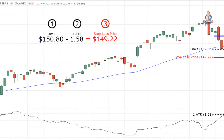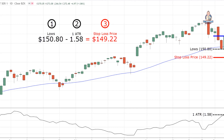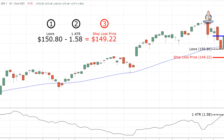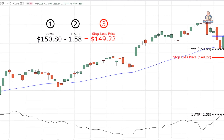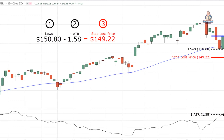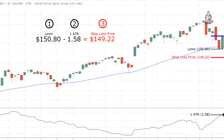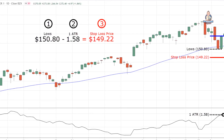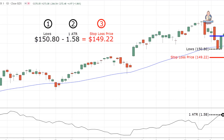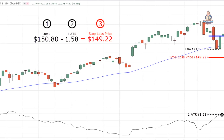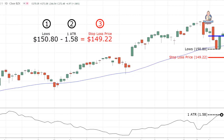Here's a moving average example. If you buy near a moving average expecting buying pressure to step in, then your stop loss should be below the moving average. Because if the price breaks below it, it means the moving average is no longer respected and your trading setup is invalidated.